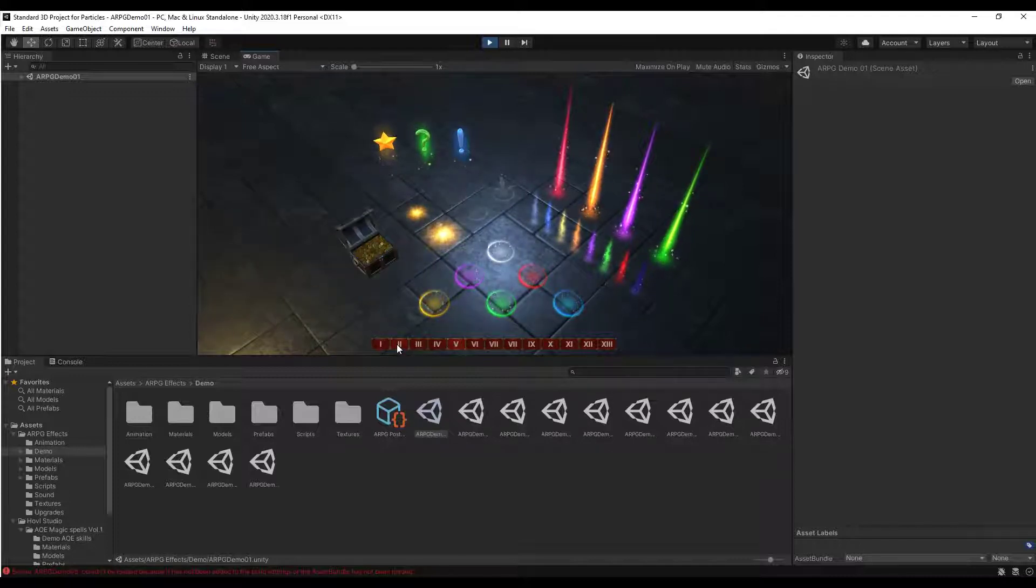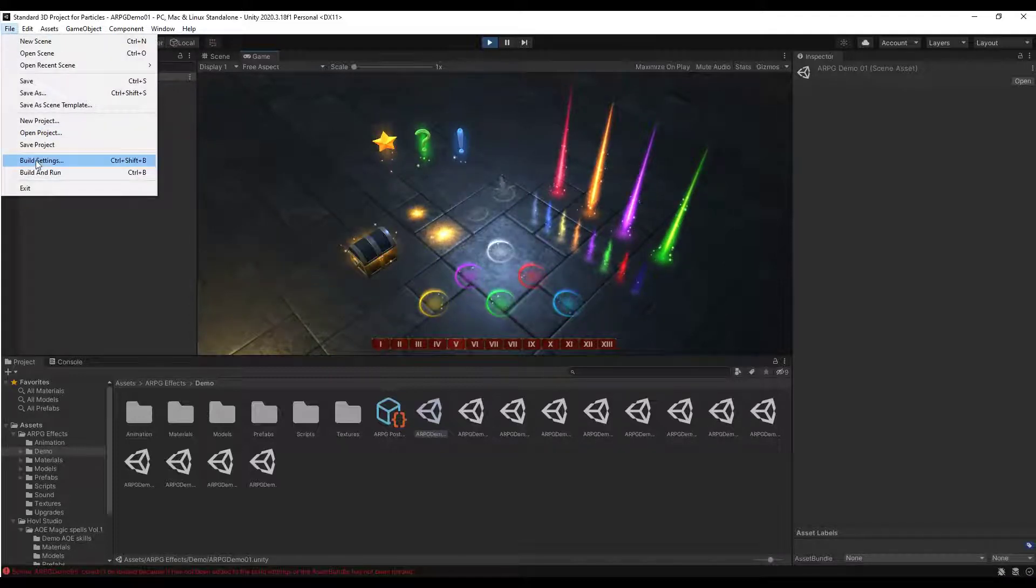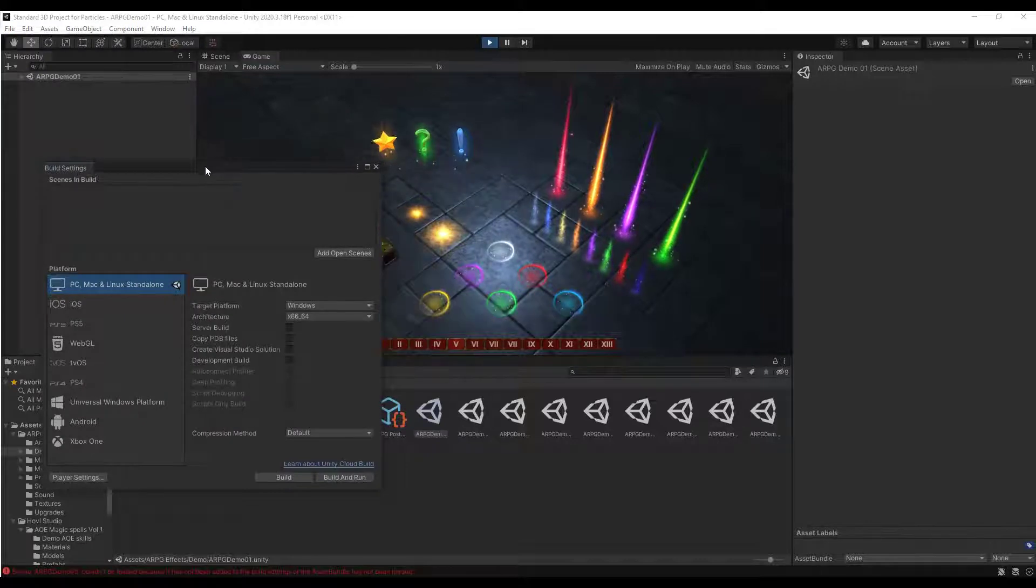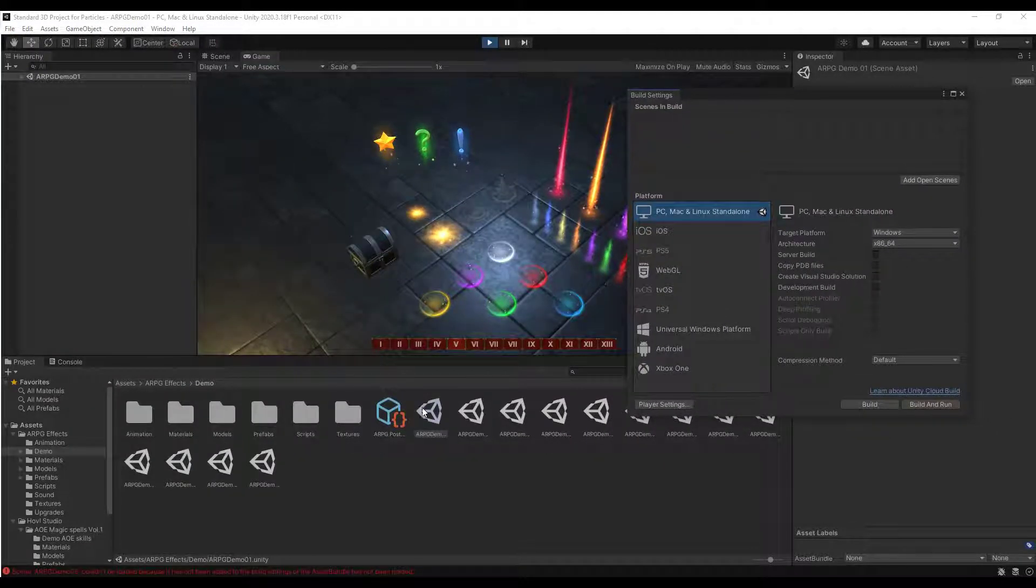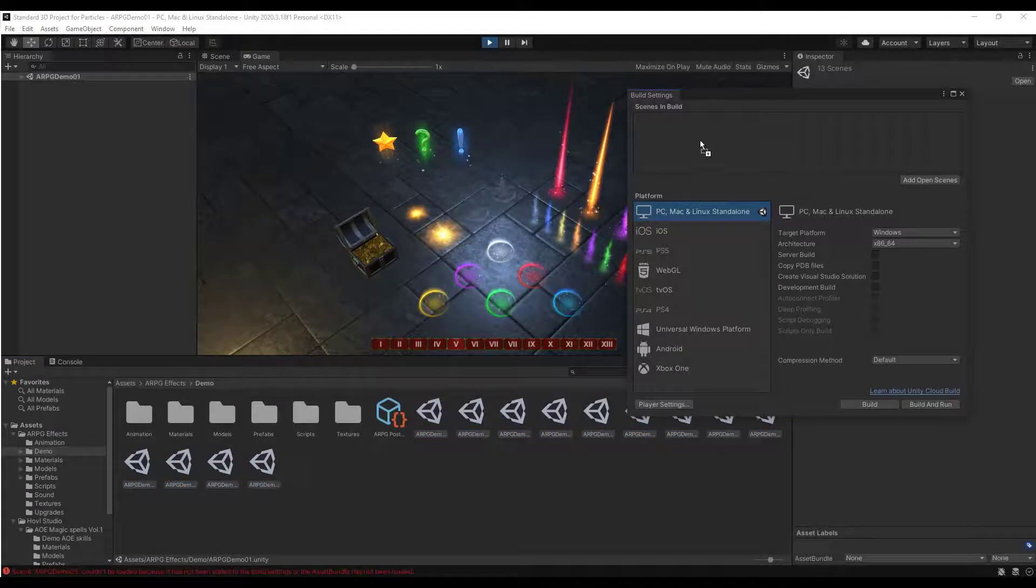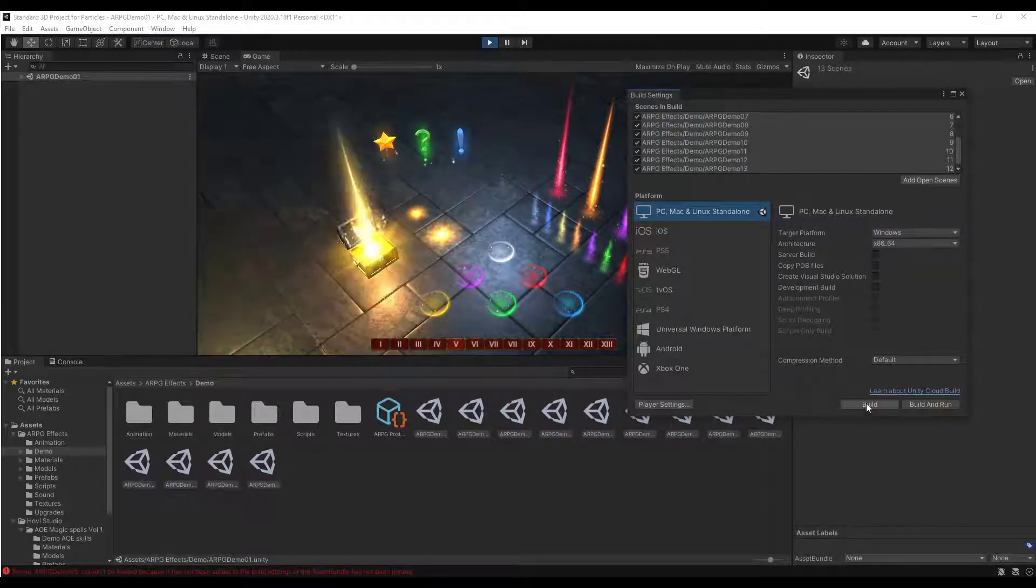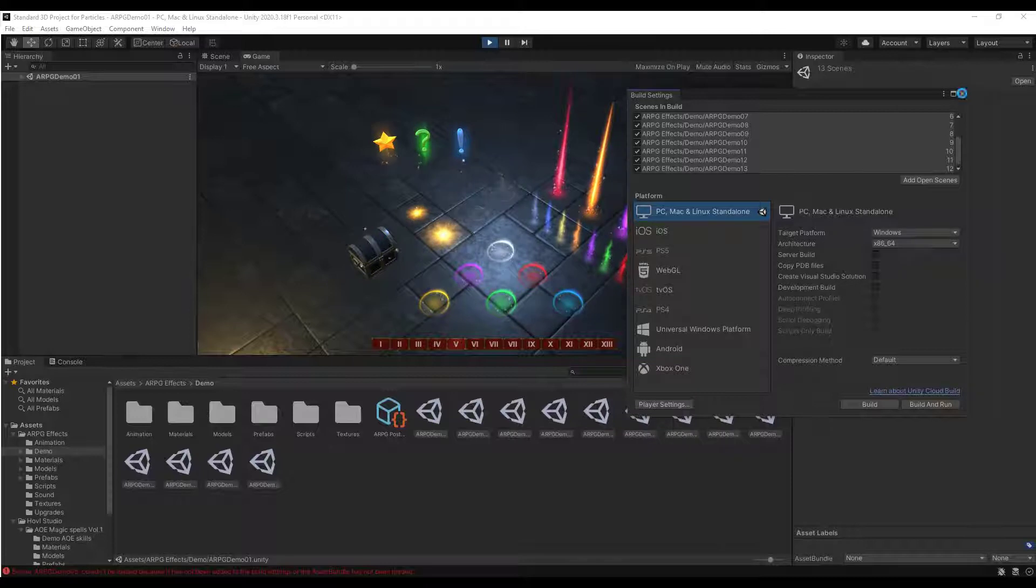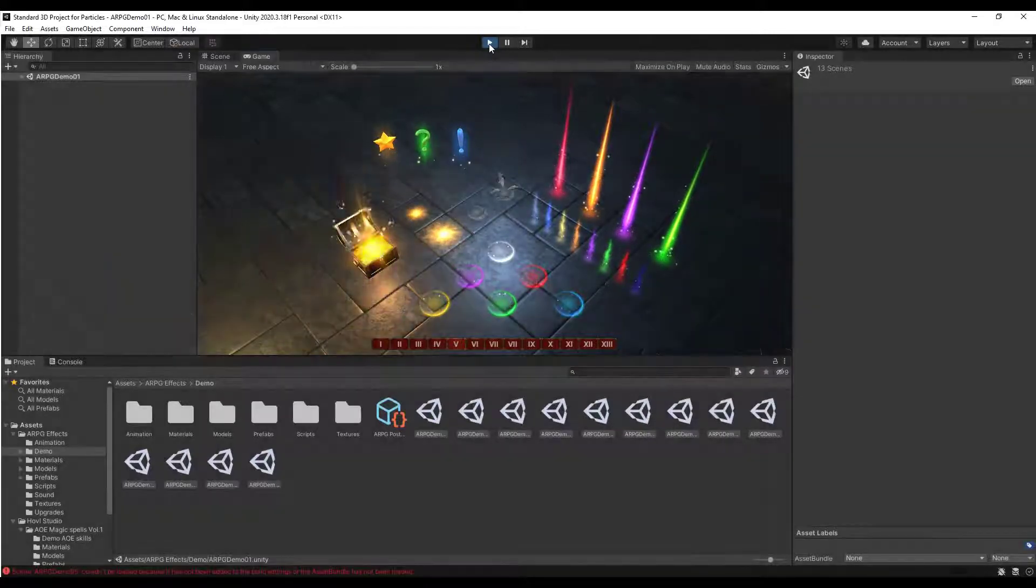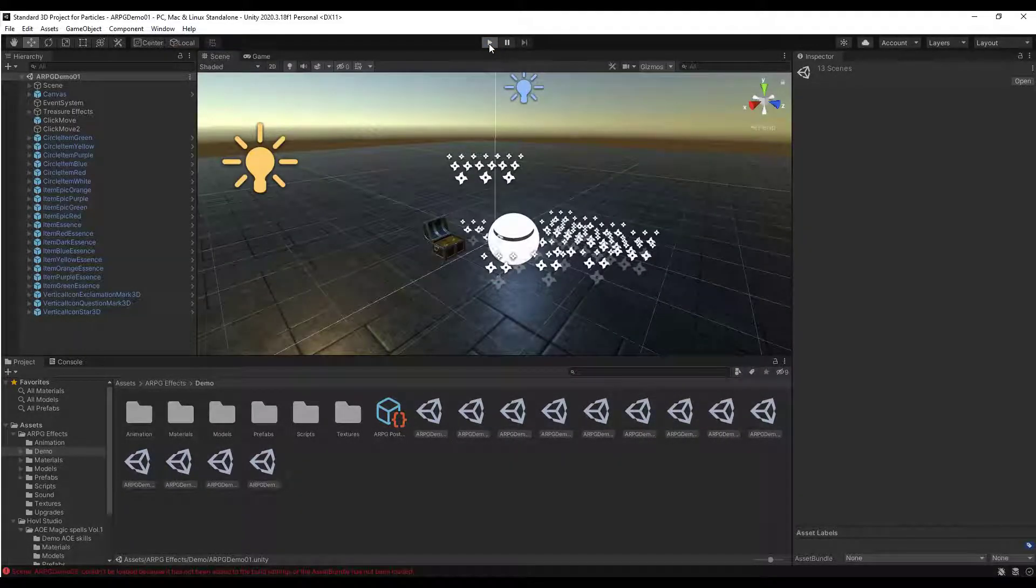So if you do want to fix that, you can just go to file, build settings. And then we just want to take all of those scenes. So we're just going to do a shift click to select all of these. We're just going to drag them into the scenes in build right here. And so once you've dragged these over, you can just close out of this. And we'll go ahead and stop and then rerun this.